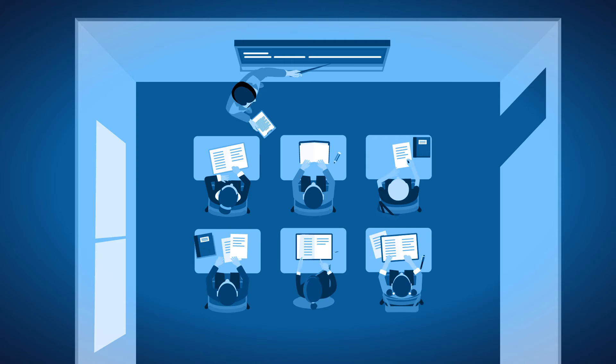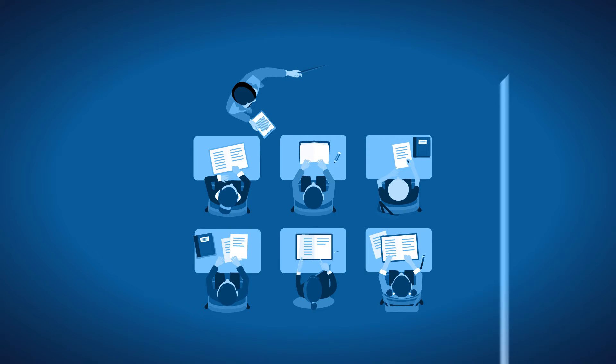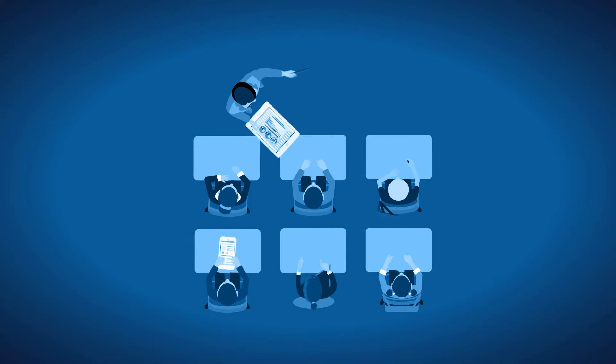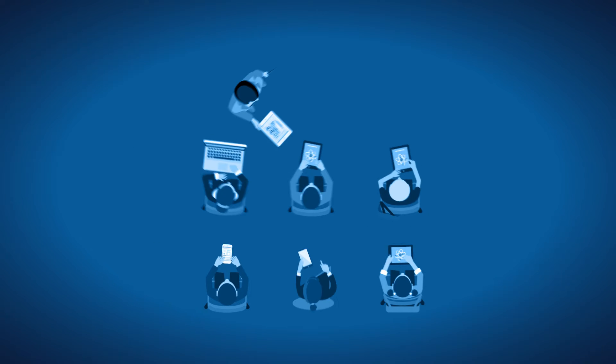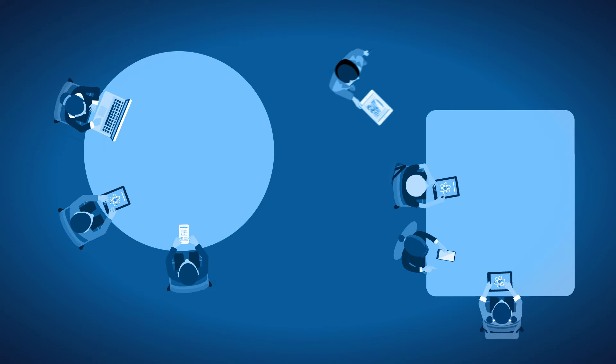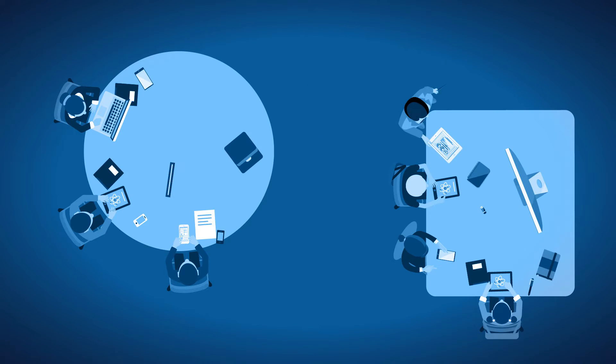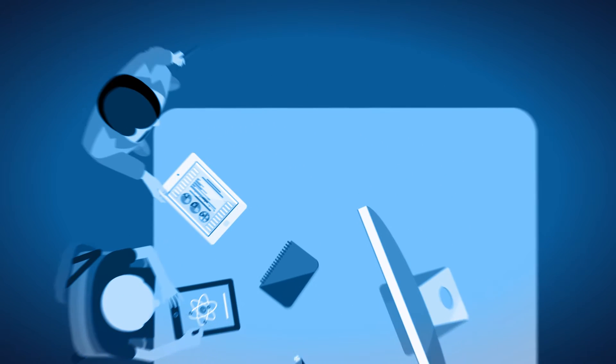The walls surrounding the classroom experience are breaking down. Enabled by the explosion of mobile devices, education has become more and more personalised.